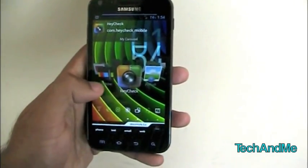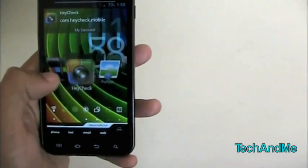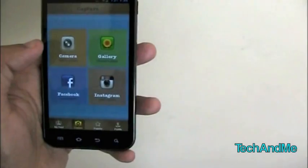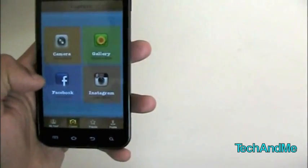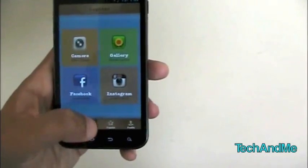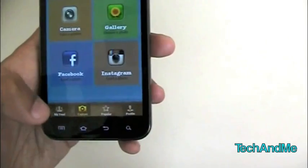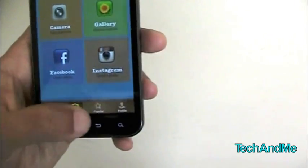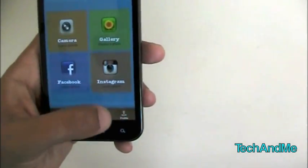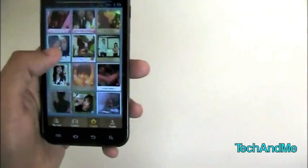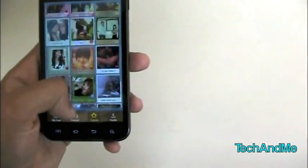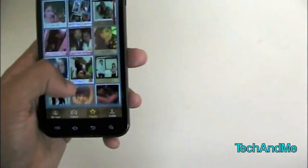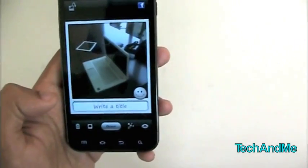Next up we have Heyjack. Here we have Heyjack. This is basically a photo sharing app. It links with your Facebook and Instagram account. Down here we have My Feeds from Facebook and Instagram, Popular, and Profile. Let's go to Popular. So Popular, you have all these pictures from Instagram, and not really Facebook, but just Instagram.